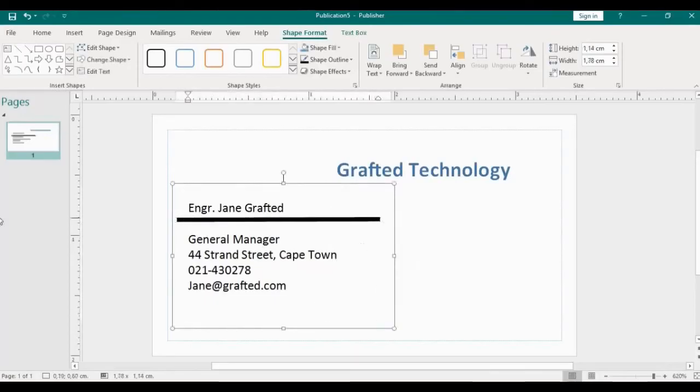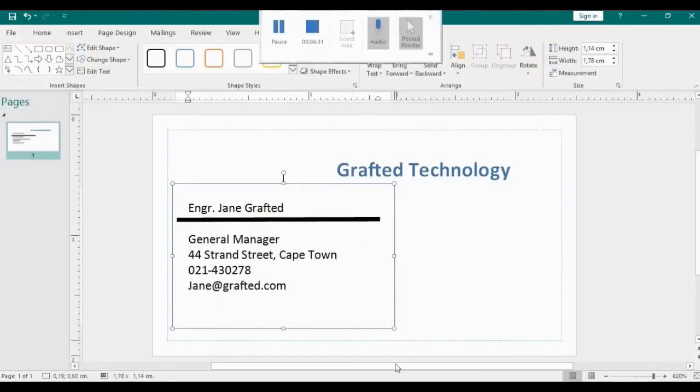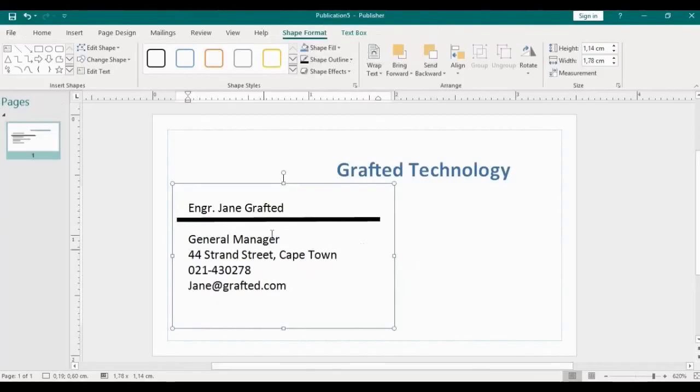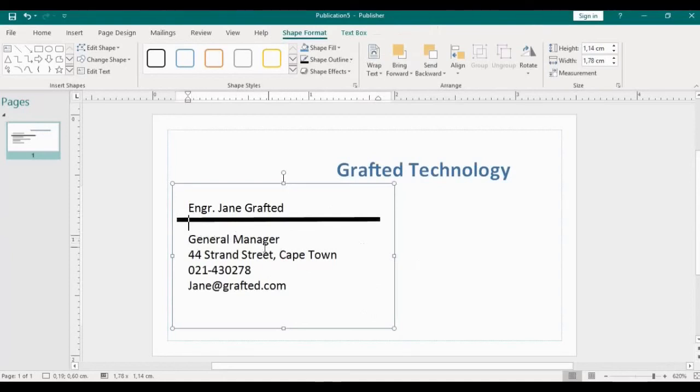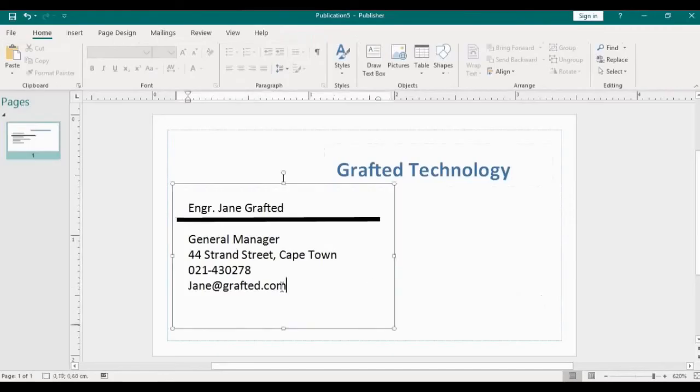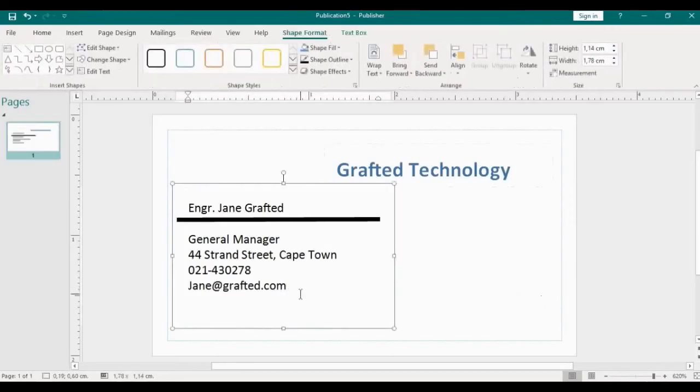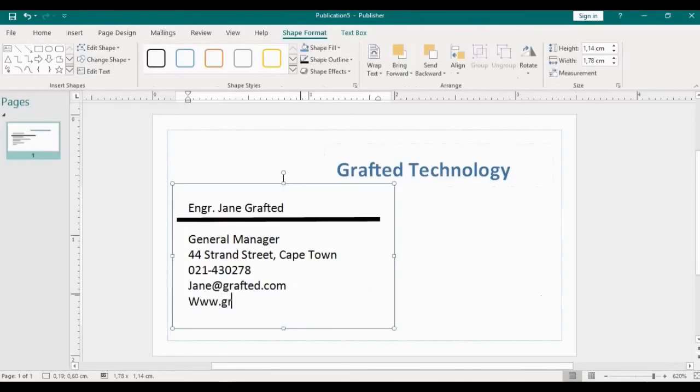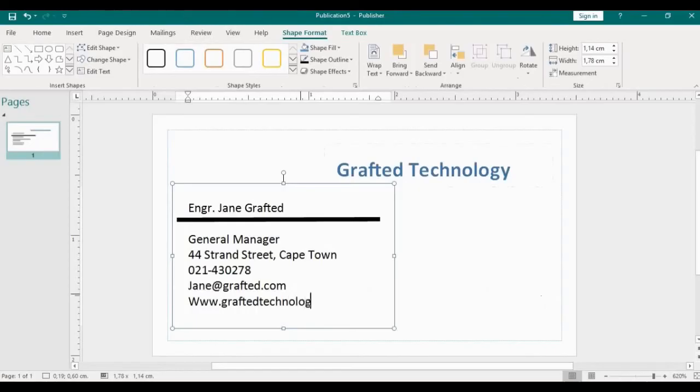Okay, this is just a basic way to design your card. This other part you might also want to put the thin line under the general manager or you just let it be the way it is. Let me assume this is my simple card that I have designed. Something else I didn't put here can be your website, say www.graftedtechnology.com. Okay, so that would be the website.